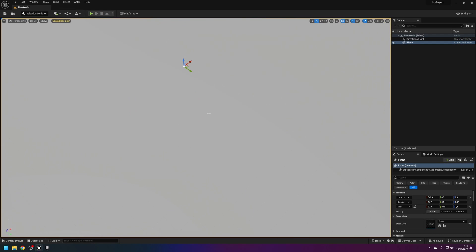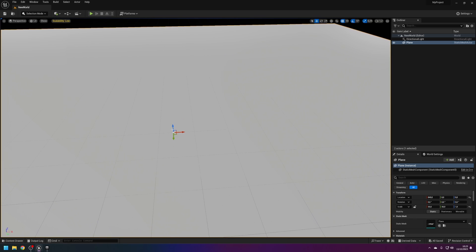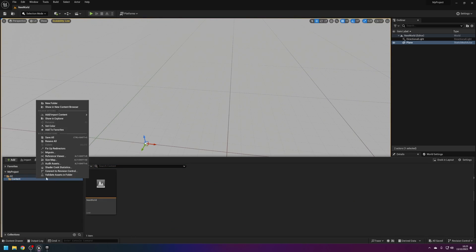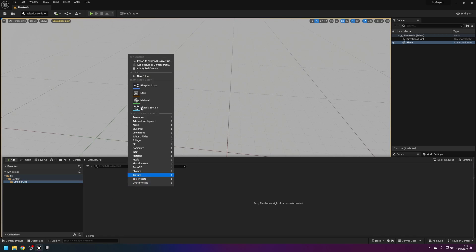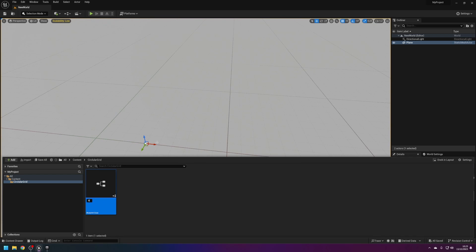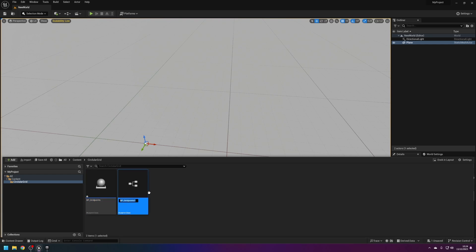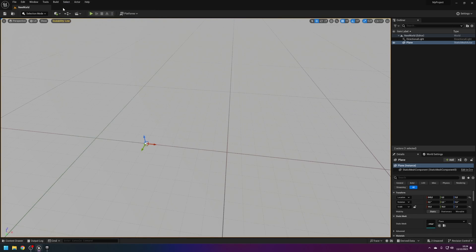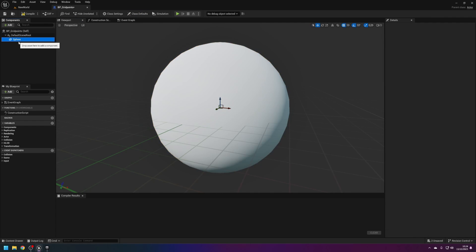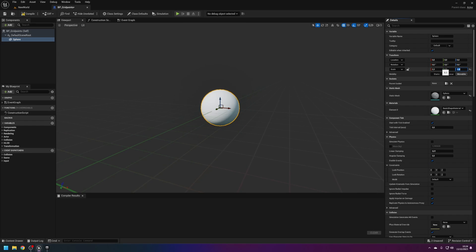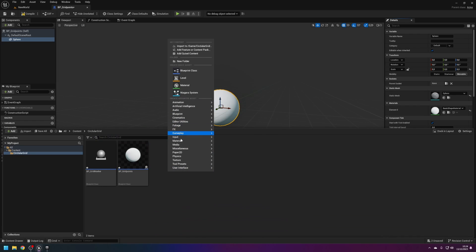We're going to create a circular grid system. For this we need two actors. I'm going to make a new folder called circular grid. The first actor will be VP grid points. I'm going to duplicate it and call it VP underscore grid marker. For grid points we want to add a sphere and make it 0.3 in scale. Let's make a quick material so we can see it.